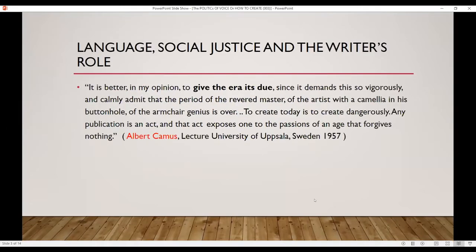Camus says it is better, in my opinion, to give the era its due. And sometimes I wonder if that's where we are now — giving the era its due. It demands that writers cannot sit back in their armchair or up in the ivory tower. I would also suggest that the university is in that position as well, as well as those of us in the humanities. Because as Camus said, to create today is to create dangerously, and any publication is an act — any voice, any act of writing — and one that exposes the passion of an age that forgives nothing.